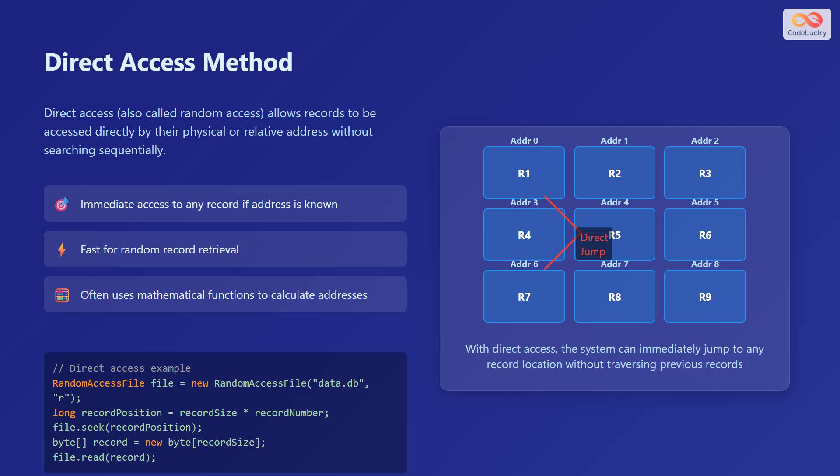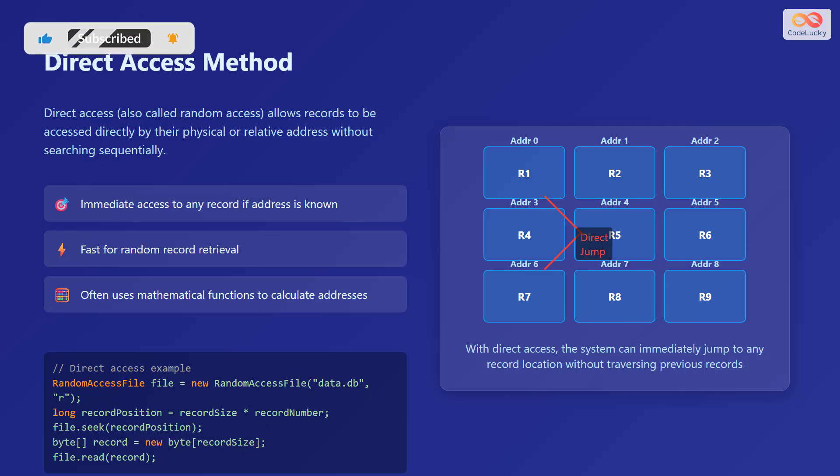In this diagram, with direct access, the system can immediately jump to any record location without traversing previous records. Here is an example code.